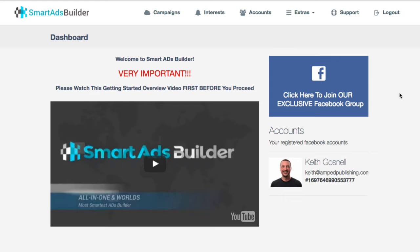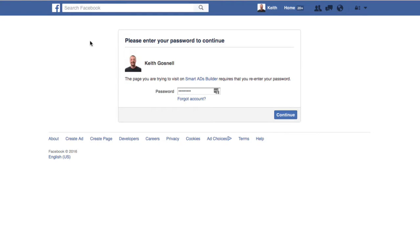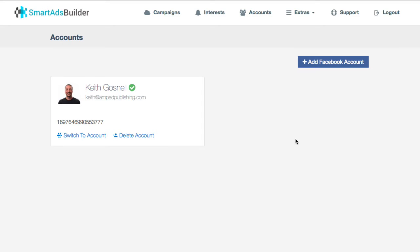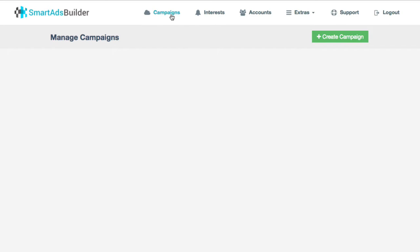When you first get into the application, this is the screen you're going to see. It gives you a quick start intro on how to use the product, and there are training videos for other features. The first thing you're going to do is go to your accounts and connect a Facebook account. It's very simple — I'm already connected, but it's literally about two or three steps. You just hit okay a few times and you're good to go. You can add multiple Facebook accounts and switch between them depending on which one you want to post to.